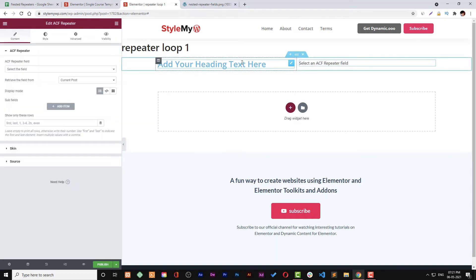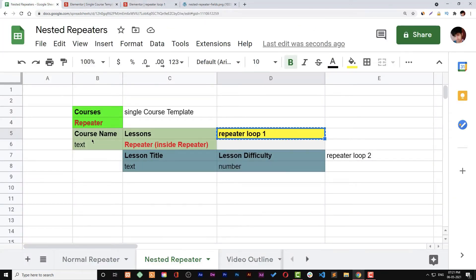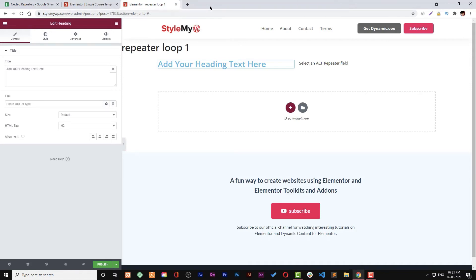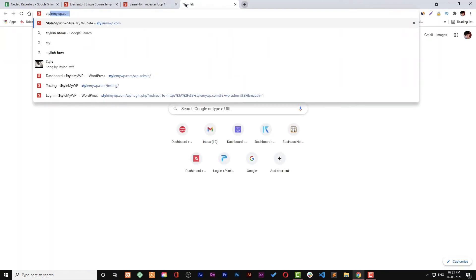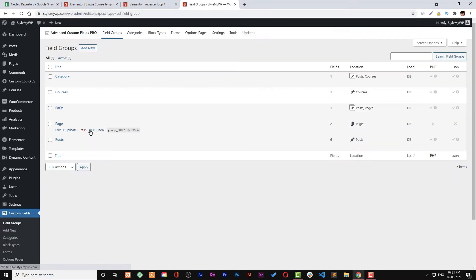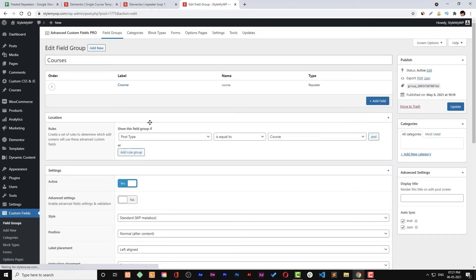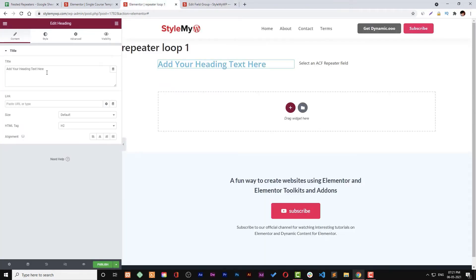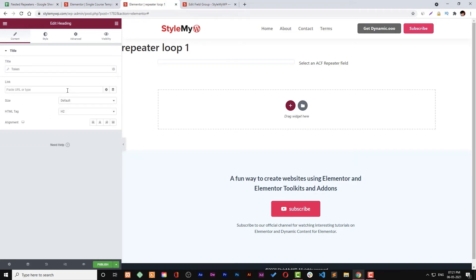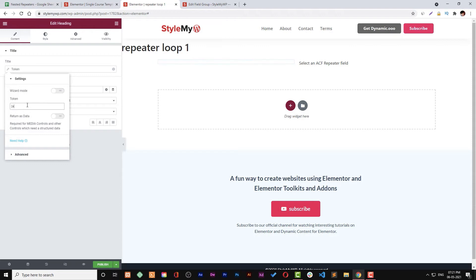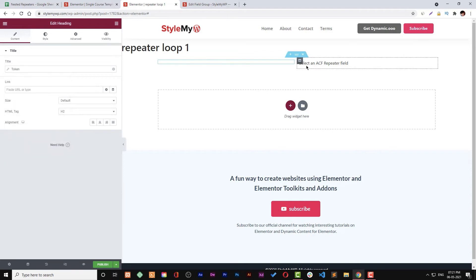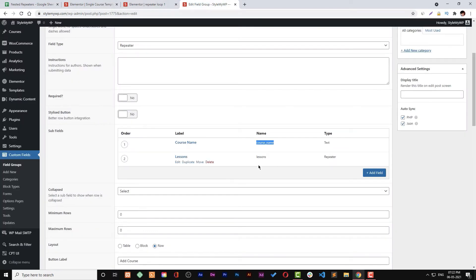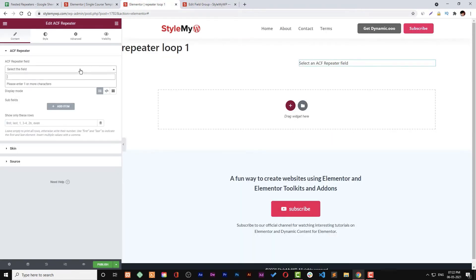For the lessons repeater, we can check its field key from our field group. We have courses — we can check all the fields from here. You can see that first we have the course repeater, then two fields inside it, then two more fields inside that. That is the same structure shown in the sheet. Let's copy and paste the key for our course name, and then we need to select our lessons.